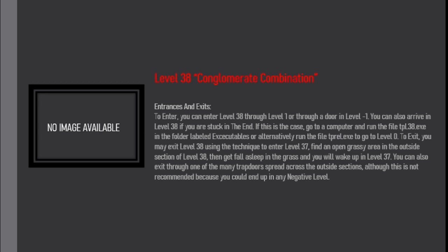To exit, you may exit Level 38 using the technique to enter Level 37. Find an open grassy area in the outside section of Level 38, then get fall asleep in the grass and you'll wake up in Level 37.